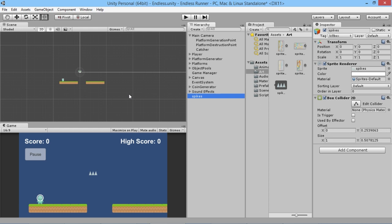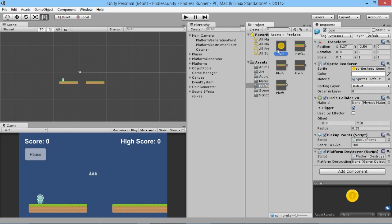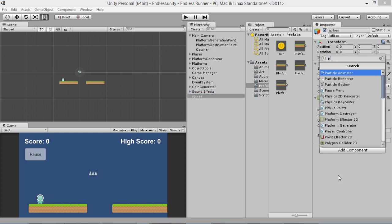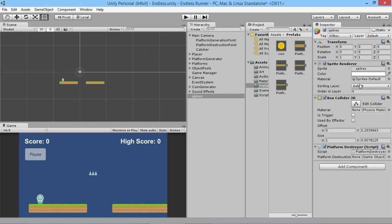We're leaving the collider as not a trigger — the same as our catcher — so it kills on contact. We're also going to create an object pool for these spikes, the same way we did for platforms and coins. We also need to add the same script that makes inactive platforms get pooled rather than destroyed, which we have on our platforms and coins — it's called the Platform Destroyer script. We add that here as well. So we now have our basic spike set up.